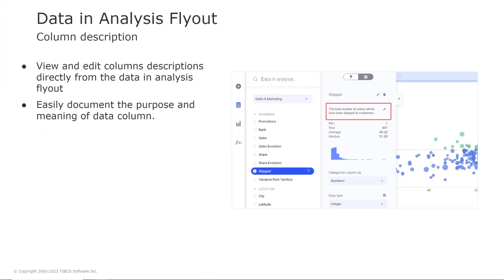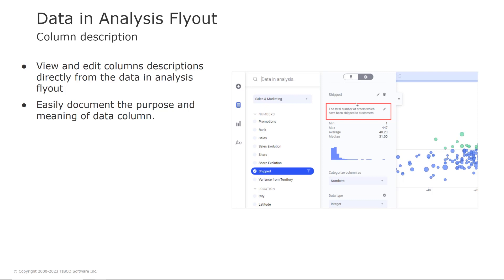You can now also add and view column descriptions directly from the data in analysis flyout to easily document the purpose and the meaning of the data columns, making it easier for you and for others to understand your analysis. So simply open the data in analysis flyout, select the column and navigate to the data tab where you can enter a description for the column.